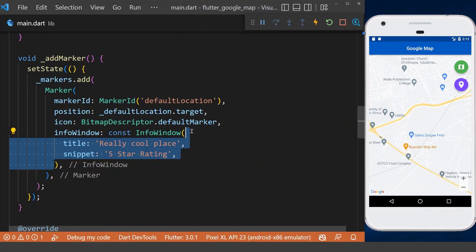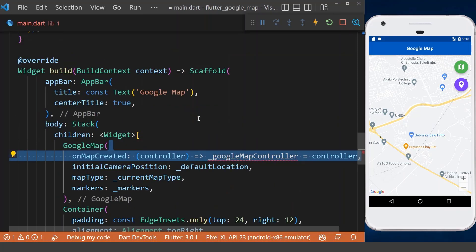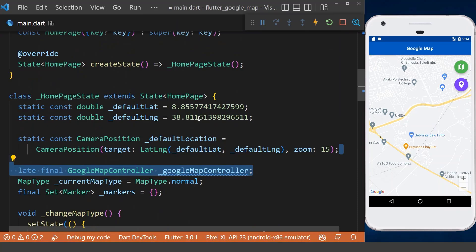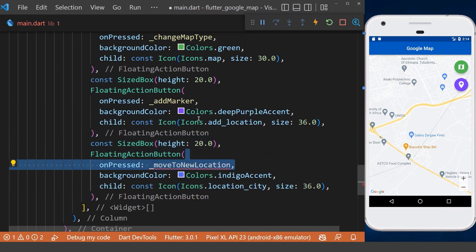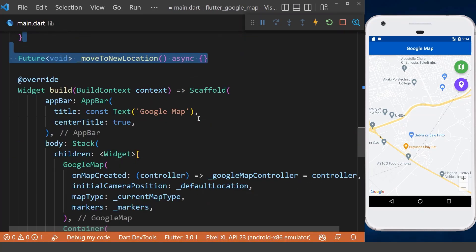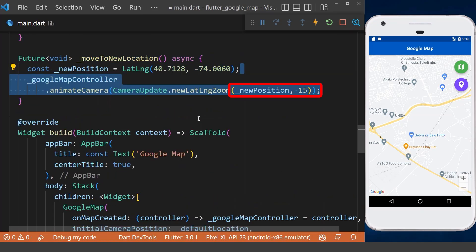Next we want to move the camera position to a new location. To do this, firstly in our Google Map we add the Google Map controller, and we declare our Google Map controller in the home page state. Then we create another floating action button to move to a new location. Inside the method, we define our new position and animate the camera using the Google Map controller to the new position with a specific zoom level.